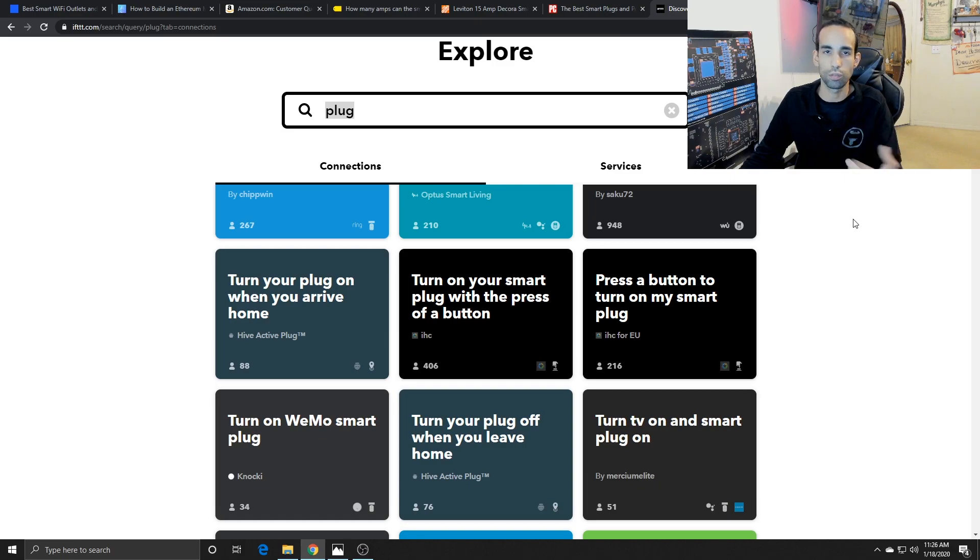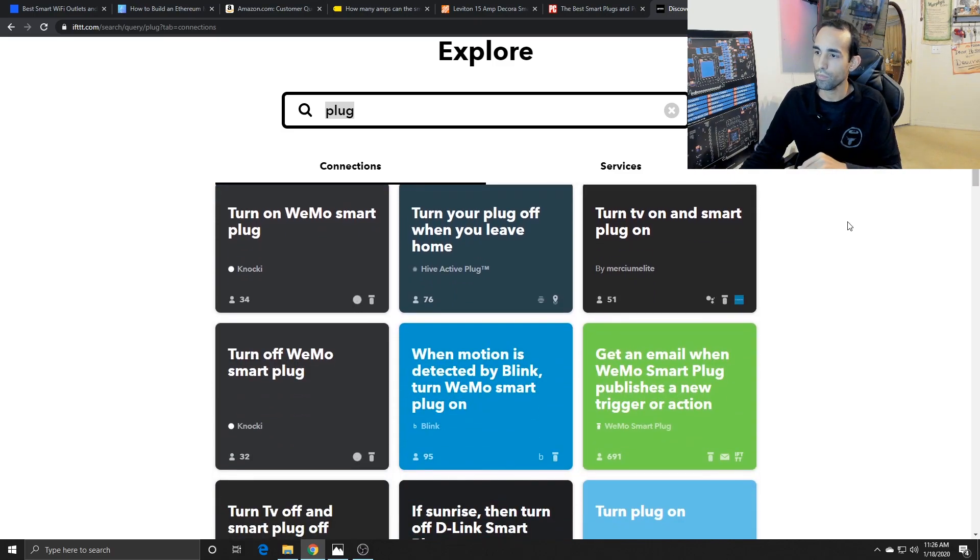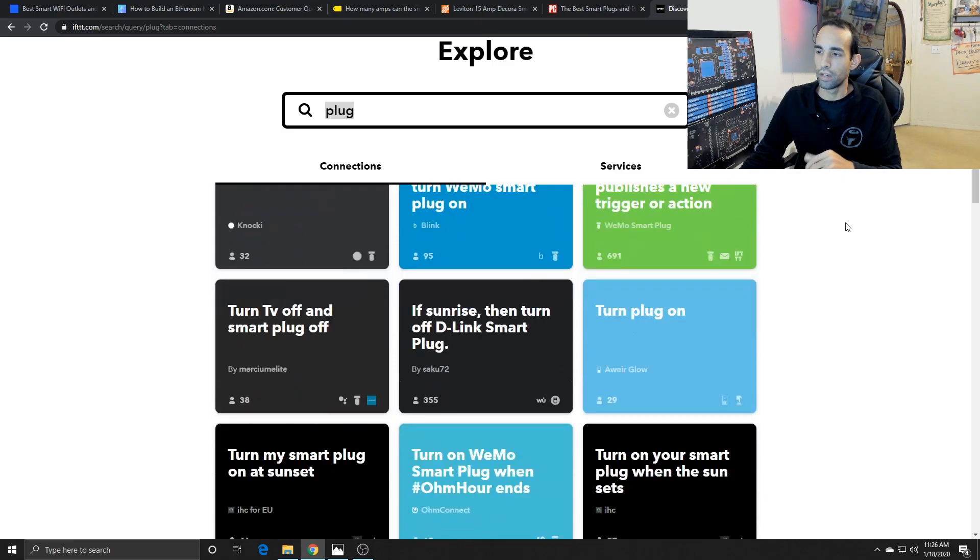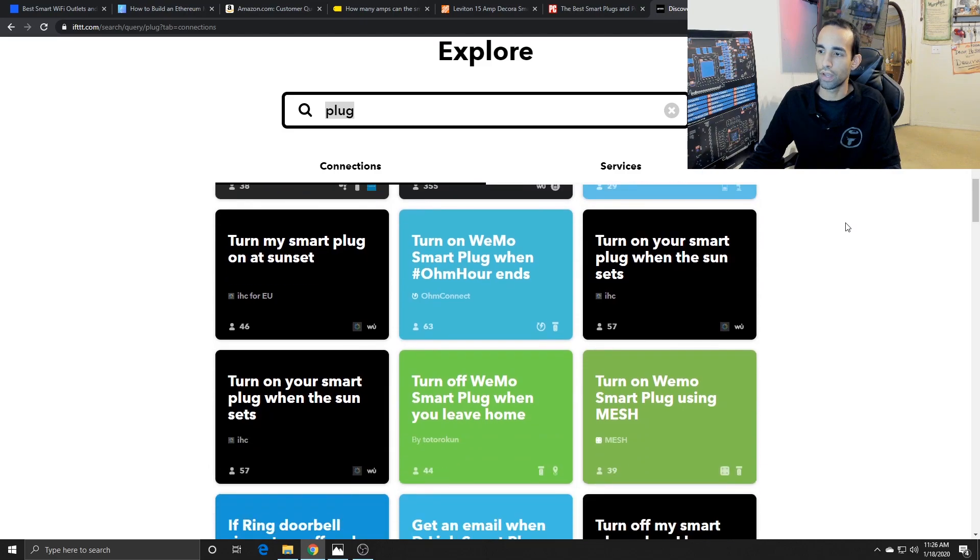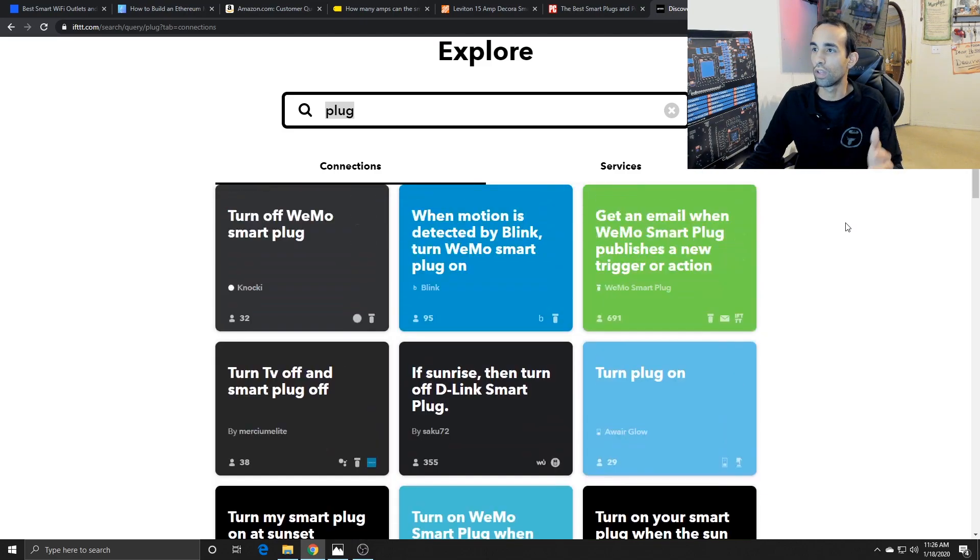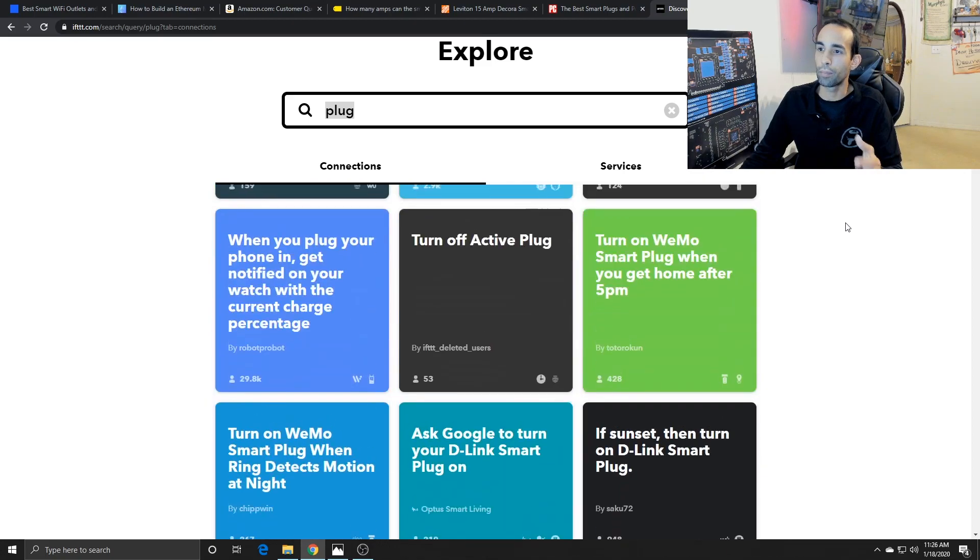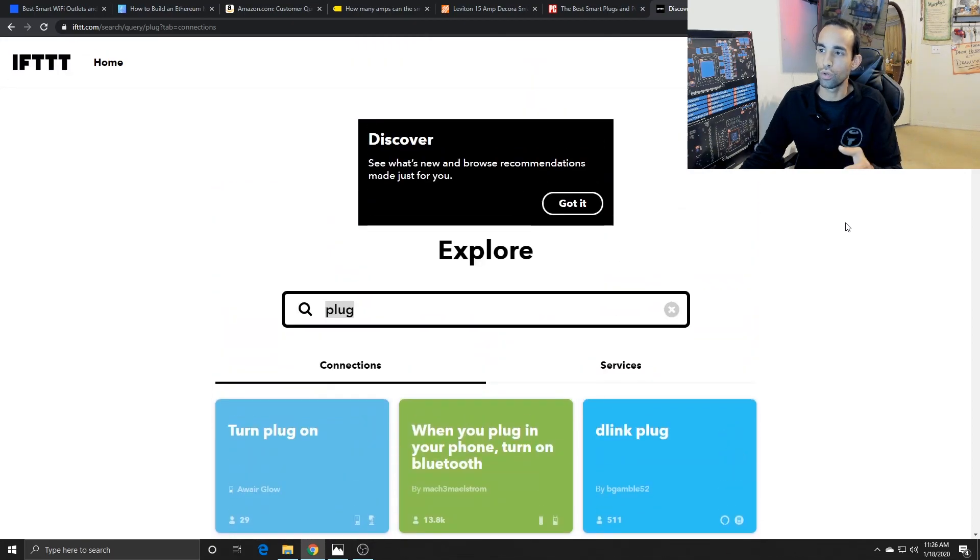You know, like if at 5 p.m., turn on the lamp, and it turns on a smart plug, lamp kicks on. There's a lot of them out there that you can look at, or you can make your own custom if this, then that. So let me go into the application and show you what I like to look at to help me maintain or monitor my device or my rig.